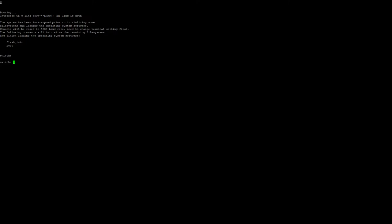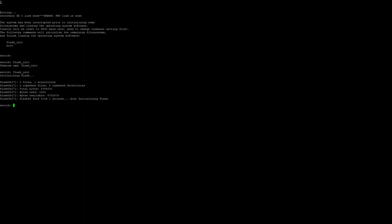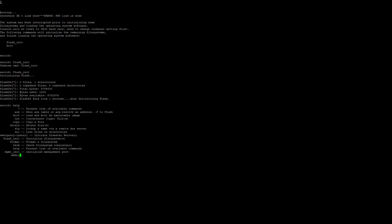The first thing we need to do is initialize the flash. Once that's done, if you need to see an example of what help commands are available, just type the word help.